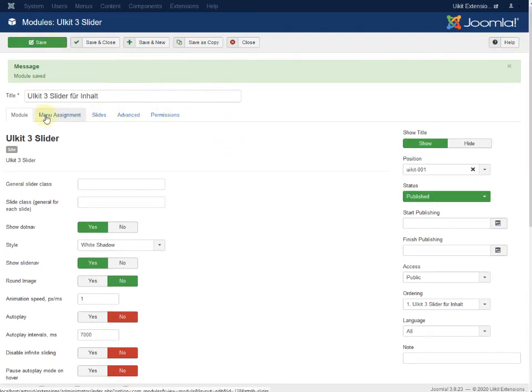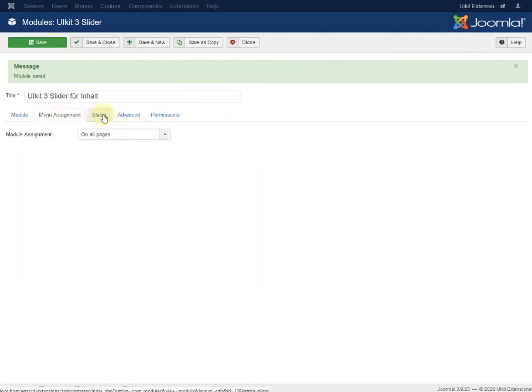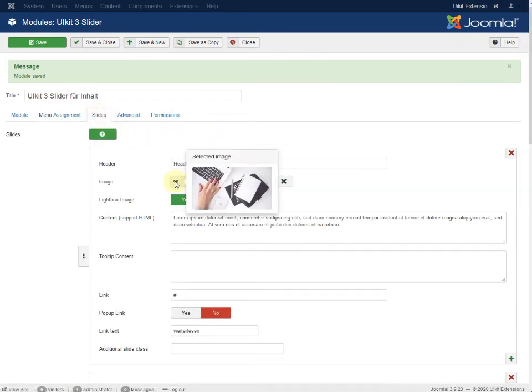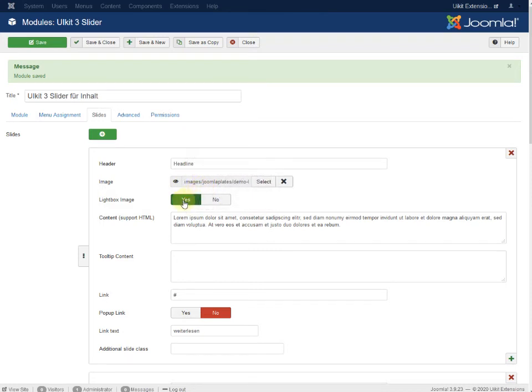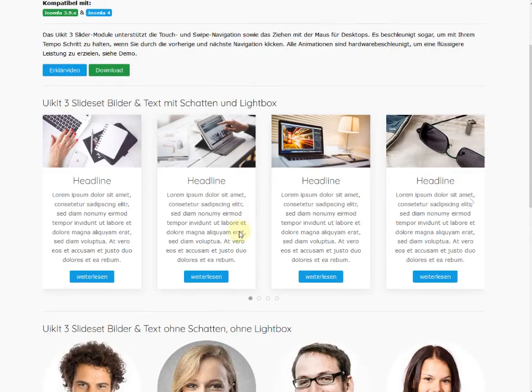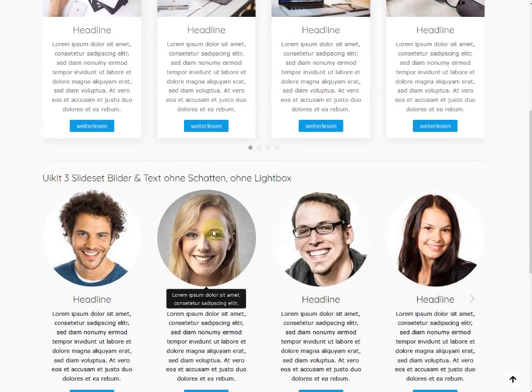We are going to the slides itself. It's always the same. That's the headline. That's the image. That's the light box for the image. You can enable. That's the content. And it's possible to add a tooltip. The tooltip is basically for the image.